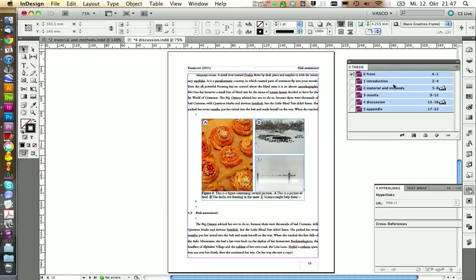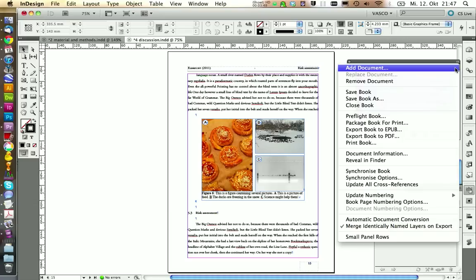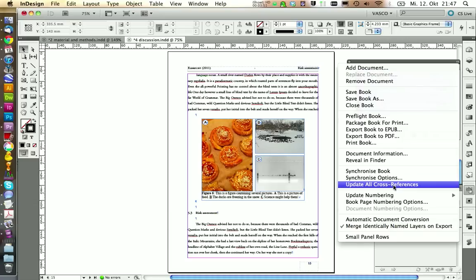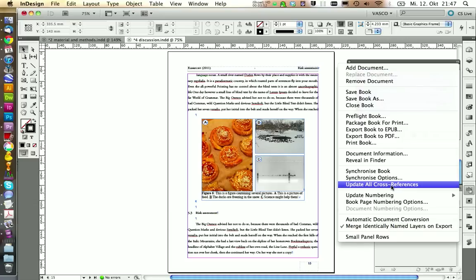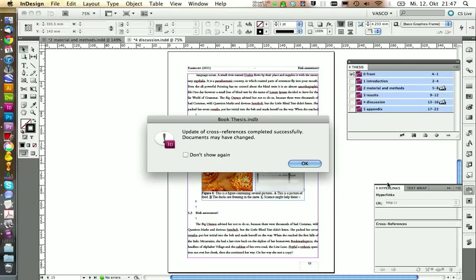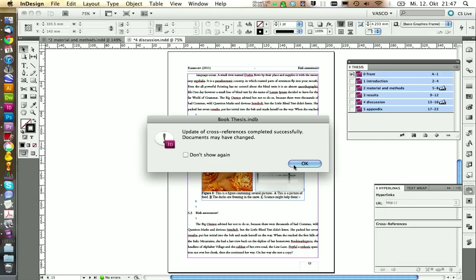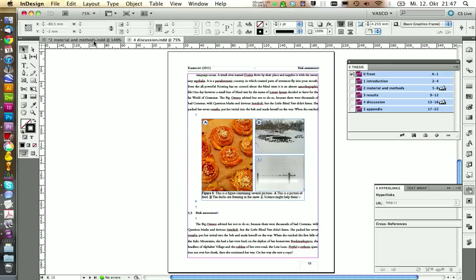If I now want to update hyperlinks, I select all documents and I update all cross references. And it says it updated. Now we can click on OK. Let's save those two things.